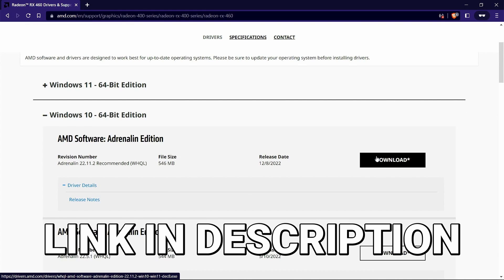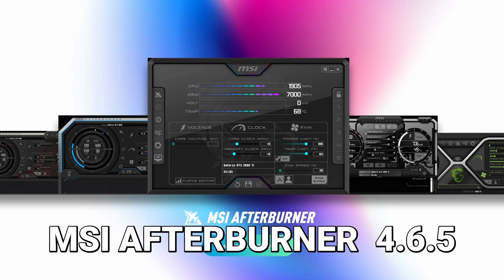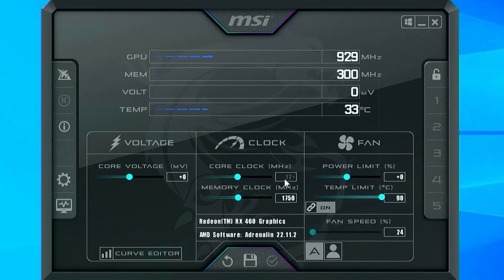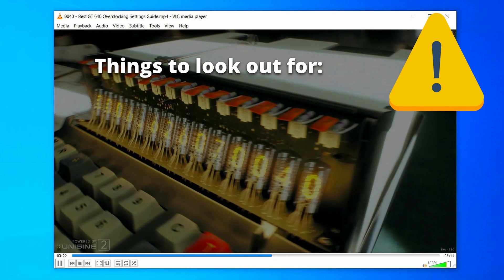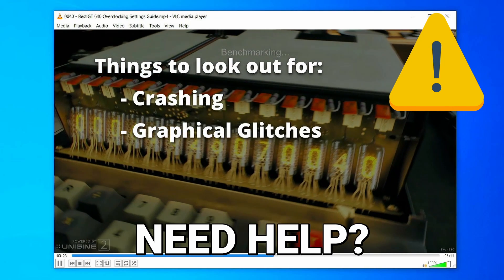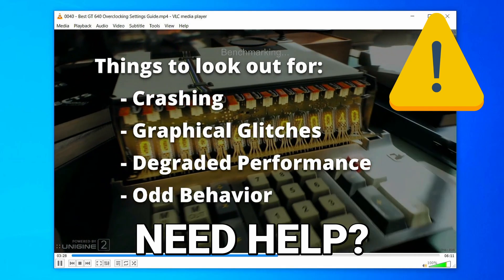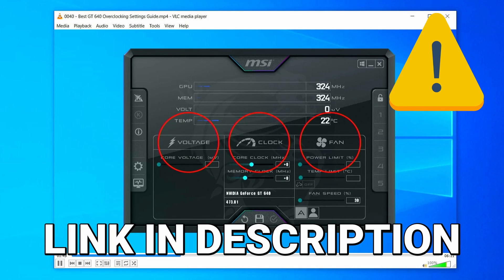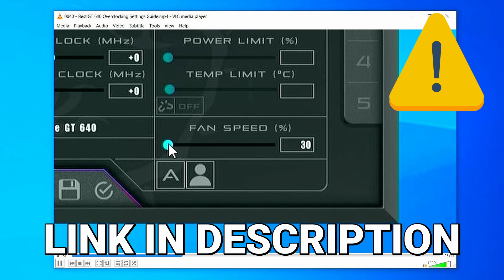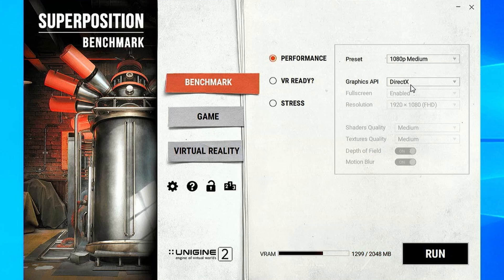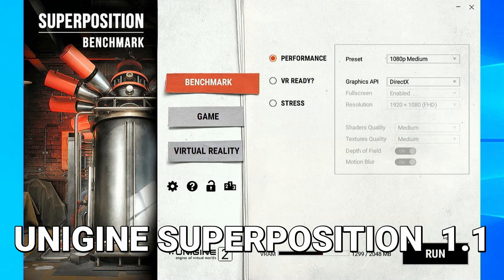I'll put a link to them in the description. The overclocking utility we used is MSI Afterburner version 4.6.5 — it's a totally free tool, I'll put a link in the description. If you're unfamiliar with the basics of overclocking and the steps needed to obtain a stable overclock for your graphics card, I'm going to put a link to a video in the description that will take you through step-by-step everything you need to know. The program we used to test our overclock for both stability and performance was Unigine Superposition — it's also a free tool, link in the description.